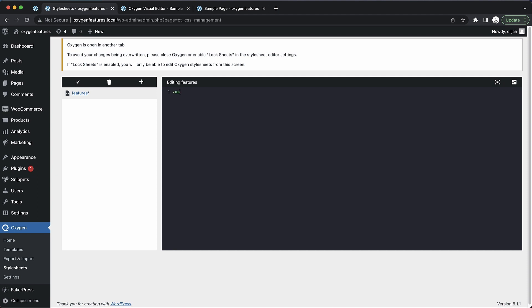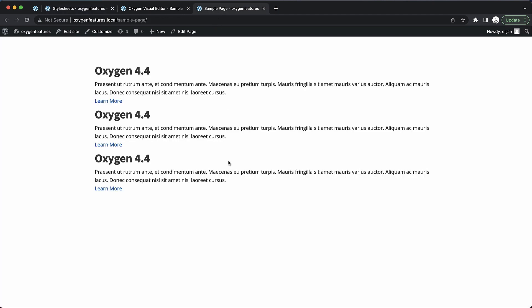So we can add something like 'oxu-features' which is going to be the wrapper around all of our features. We'll just give it a background of EF, EF, EF. Now we can save this change by clicking our checkmark icon or we can hit Command or Control S to save. Now let's go up to the front end and refresh. And you can see here that that background has been applied.